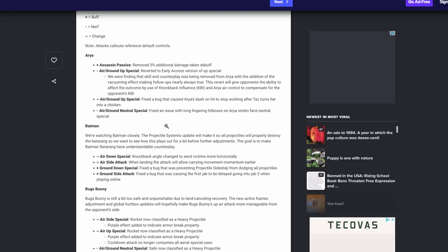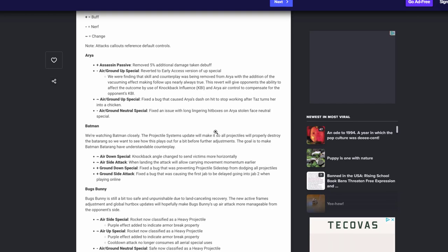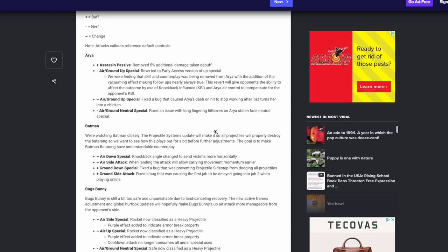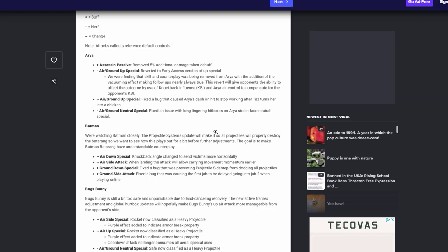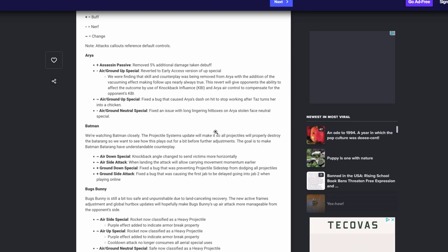Next we have is Batman. Batman projectile was not a steel armor anymore. It actually will play the role of a normal projectile. So if another projectile hit it, it will destroy it, it won't just drop it on the ground. That is amazing, that is good. It actually makes it so you can counter Batarang and it's just not in his hand every damn second. His air down special knocked by angle changed to send victims more horizontal. That's good. Side special or his air side attack when landing attack will allow carrying movement momentum earlier. You know when he does his, I think that's the grapple thing that he does. So yeah, that's good. Ground down special fix a bug where prevent the projectile sidestep from dodging all projectiles. Fix the bugs causing the first jab delaying into the second jab, so now your jab is going to be more consistent. That's good.